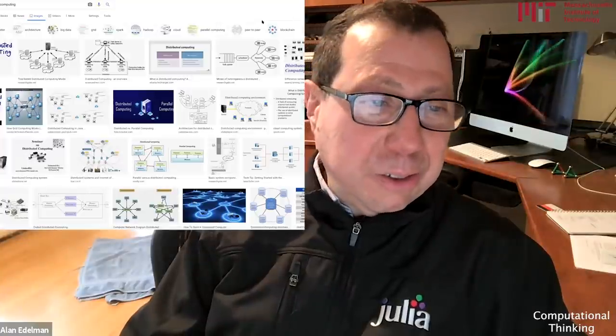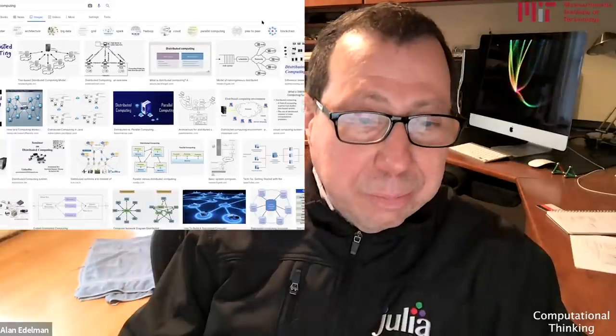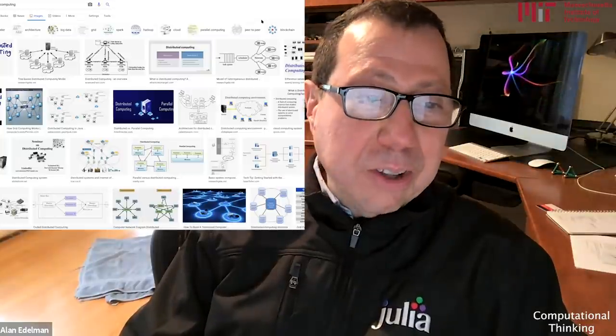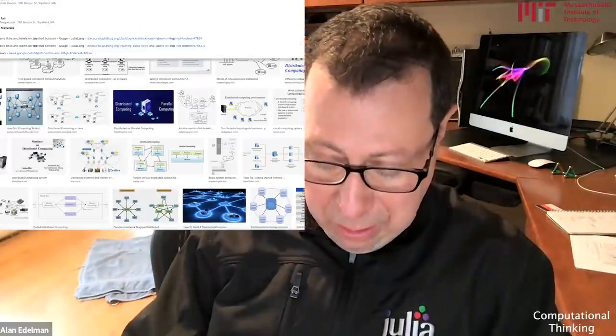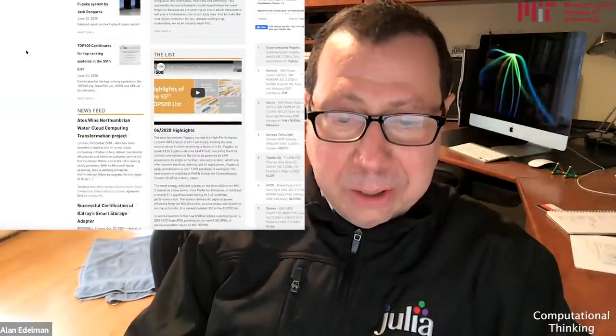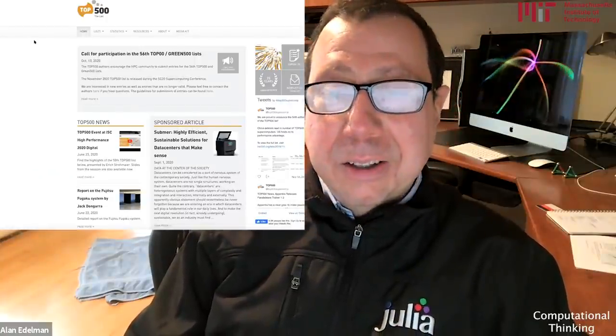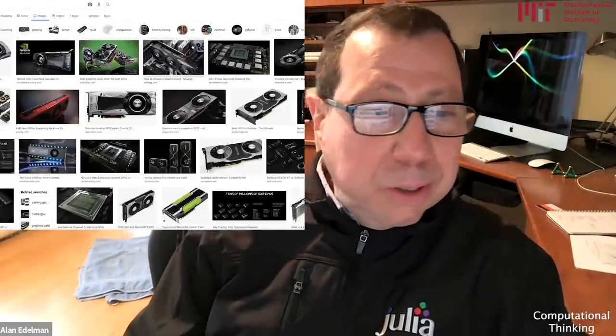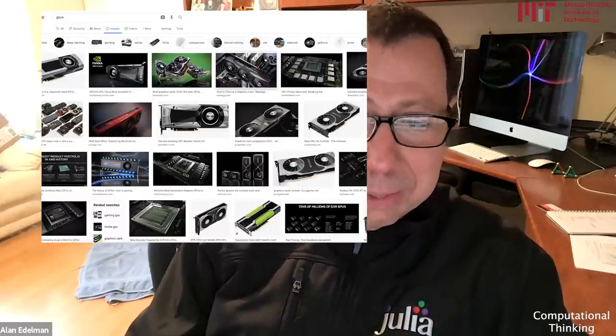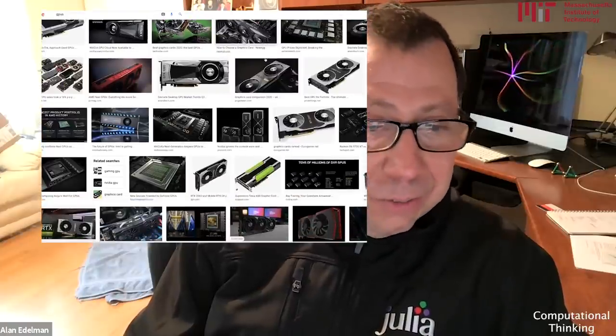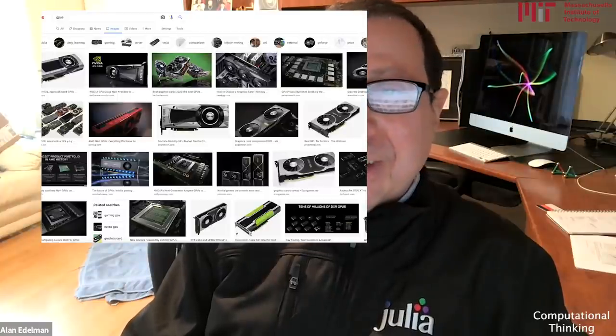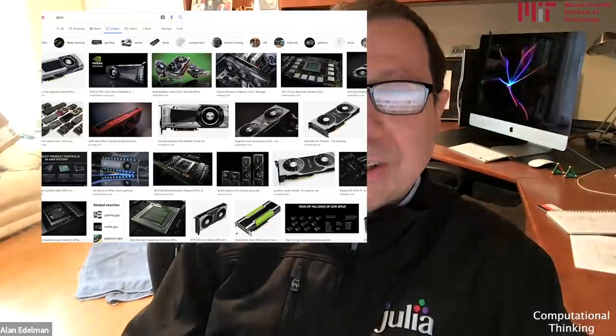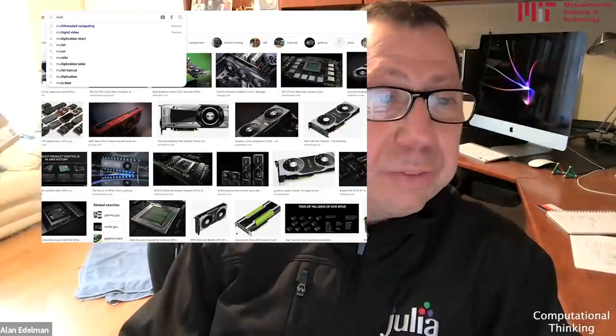This was an example of a distributed computer. I searched Google for distributed computing, lots of pictures of computers all over the place. These are the sorts of computers you'll find on the top 500 benchmark. Another kind of parallel computing happens on GPUs, usually NVIDIA these days, but AMD and Intel are following suit. But for now, for this lecture, I'm only going to consider multithreading, which is what I can do on my desktop.